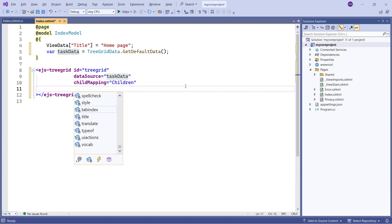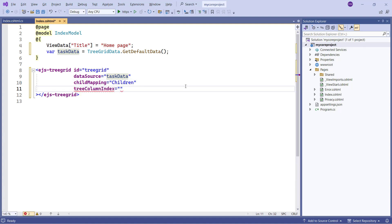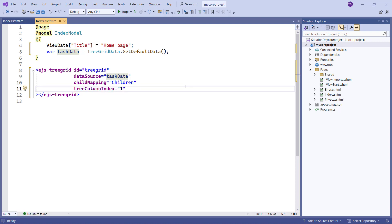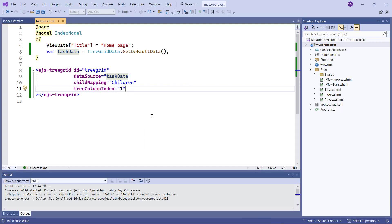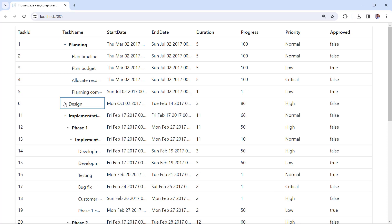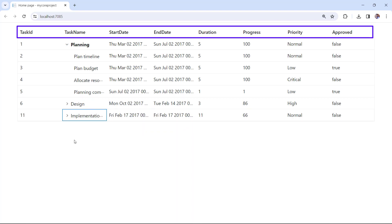Also, set the tree column index property to 1, to have an expand button in the task name column. Let me run this application by pressing the F5 key. Check, a tree grid is now rendered with hierarchical data. I can collapse and expand the parent tasks. Look here, the column names are displayed as they are in the data source field names.